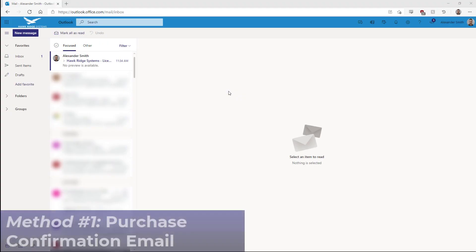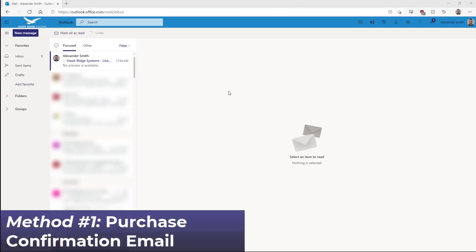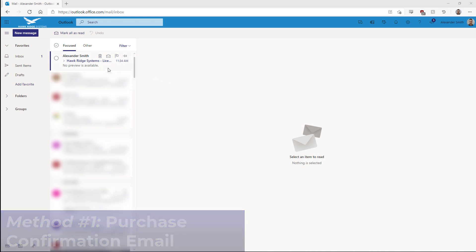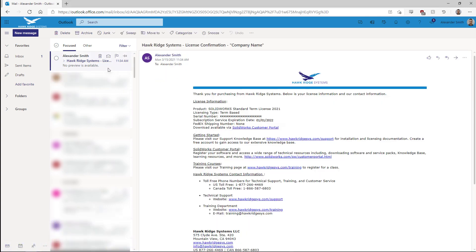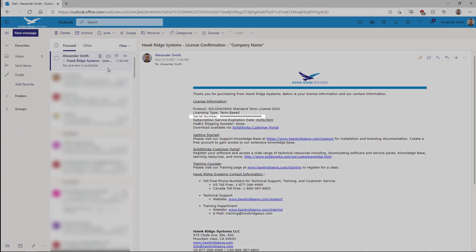First, after purchasing a SOLIDWORKS license from us at Hawk Ridge Systems, you will receive an email that includes the serial number for that license.